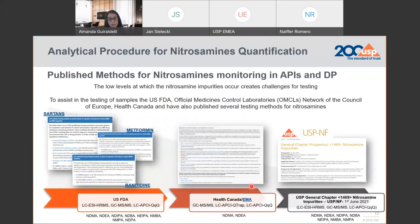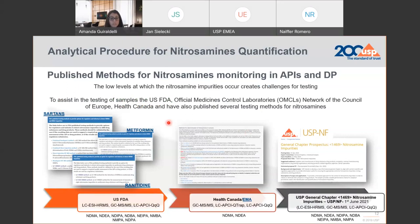Over the last two years, many different testing methods were published by different regulatory agencies and quality control labs. Basically, most of them are exploring the application of chromatography coupled to mass spectrometry — this is due to the challenge that nitrosamines will be present at very low levels at PPM. Here we also have USP chapter 1469 with four testing methods also exploring chromatography coupled to mass spectrometry, and we are publishing here methods using different mass platforms and mass analyzers.